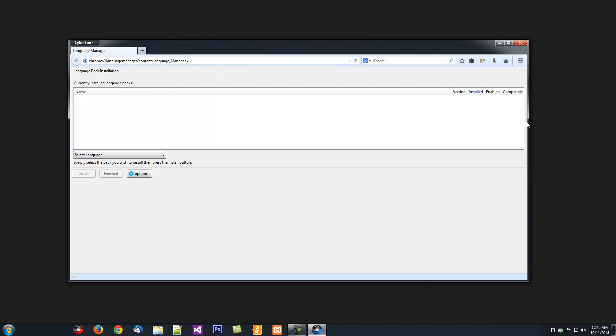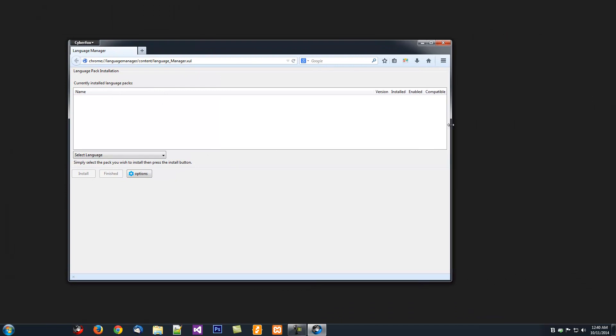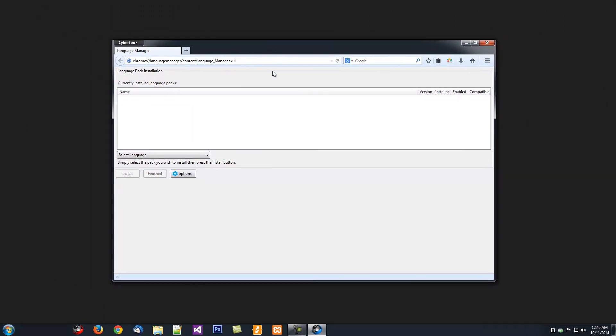Here's the main interface for the Language Manager. Here's where you download the Language Packs, install, and you can also switch between Language Packs.